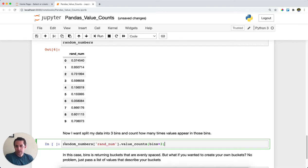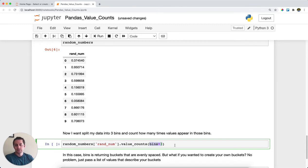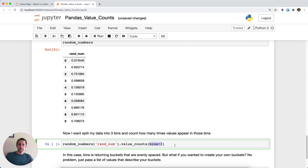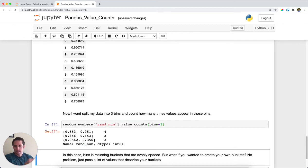In order to do that, I will call my dataframe. I will call the column, which is random, and I'm going to call value_counts again. But this time I'm going to say bins equals 3. And what this will do is value_counts will split my data into three different groups and tell me how many times each value appears in one of those groups. Let's go ahead and look at this.